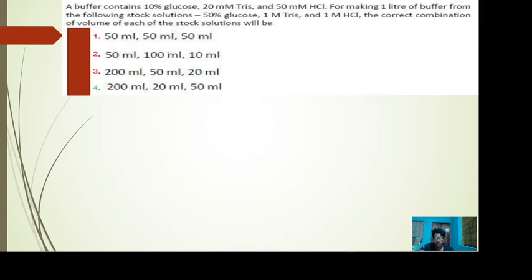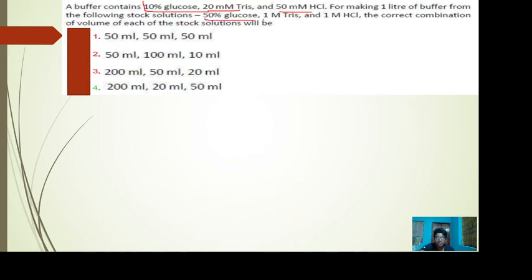The next is a calculative question. A buffer contains 10% glucose, 20 mM Tris, and 50 mM HCl. This is the composition of the buffer we need to prepare for making 1 liter from the following stock solutions: 50% glucose, 1 mol Tris, and 1 mol HCl. Basically, we're given the stock solutions and the working solution, and we have to calculate how much to take from each stock.